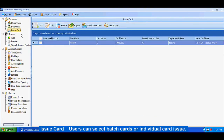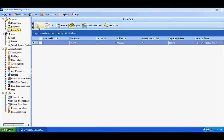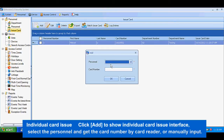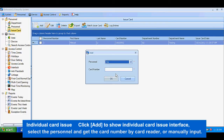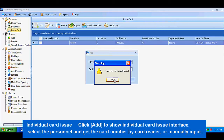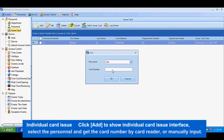For card issuance, users can select batch card or individual card issue. In the individual card issue interface, select the personnel and get the card number by card reader or manually input.